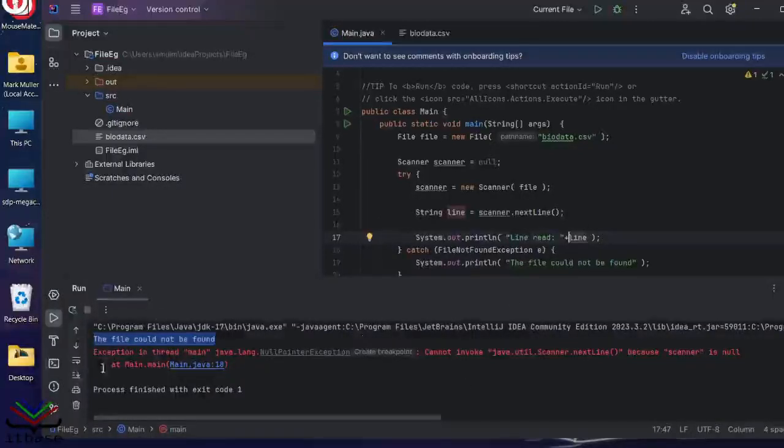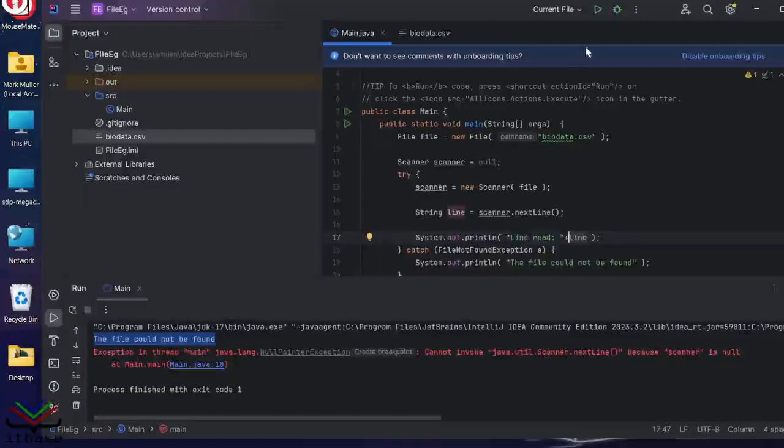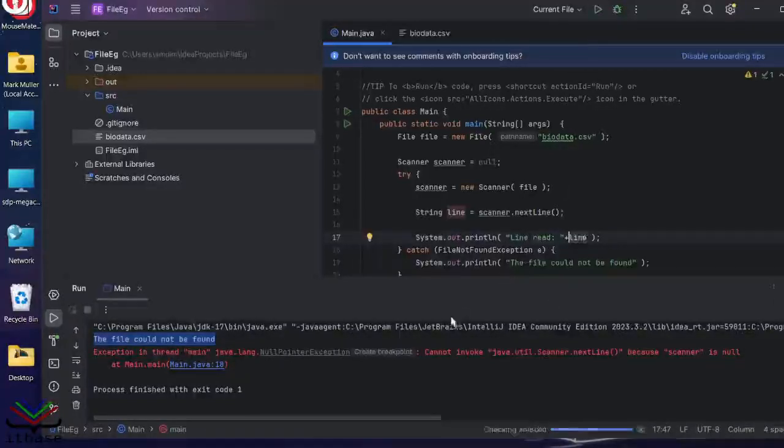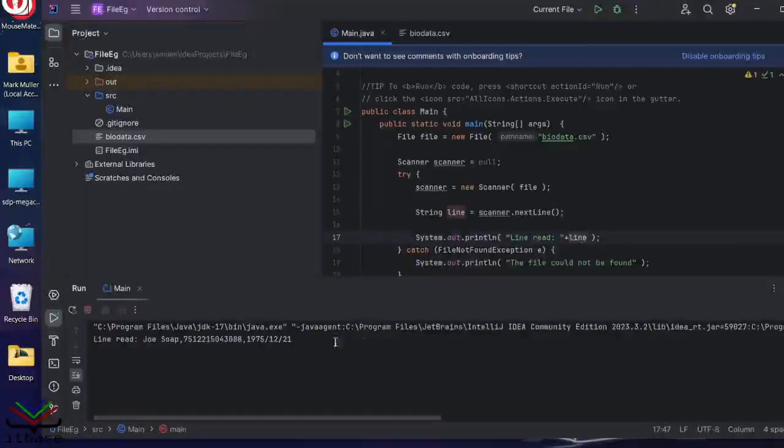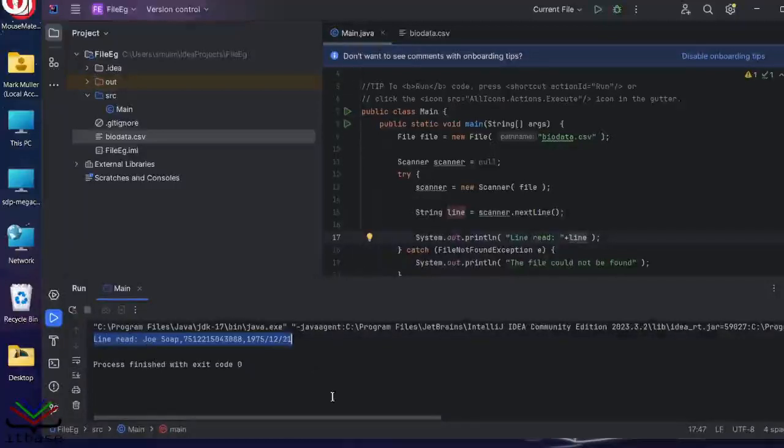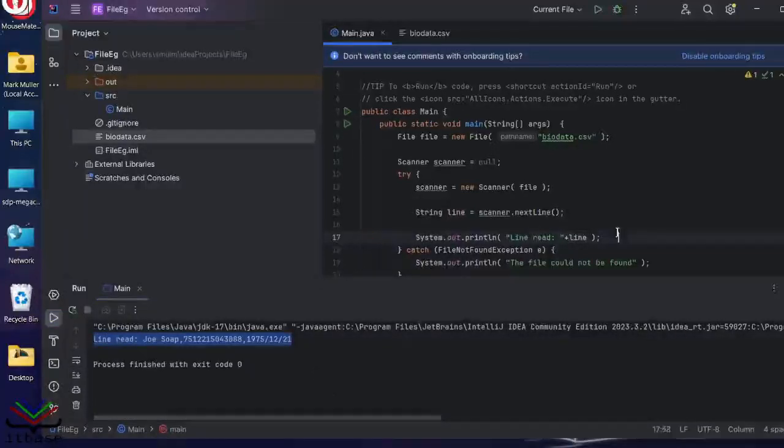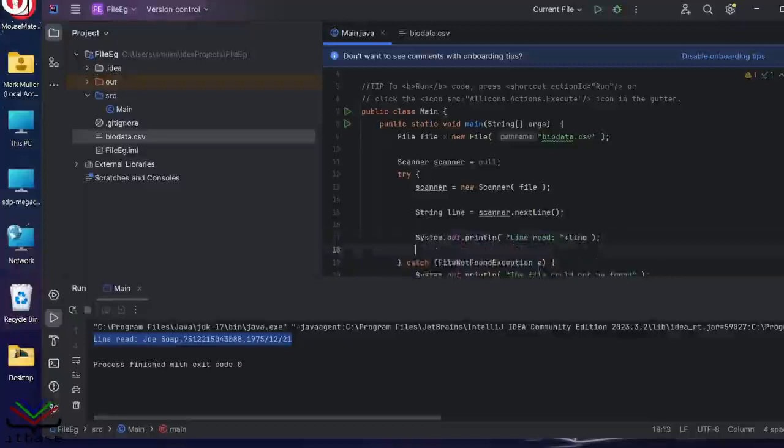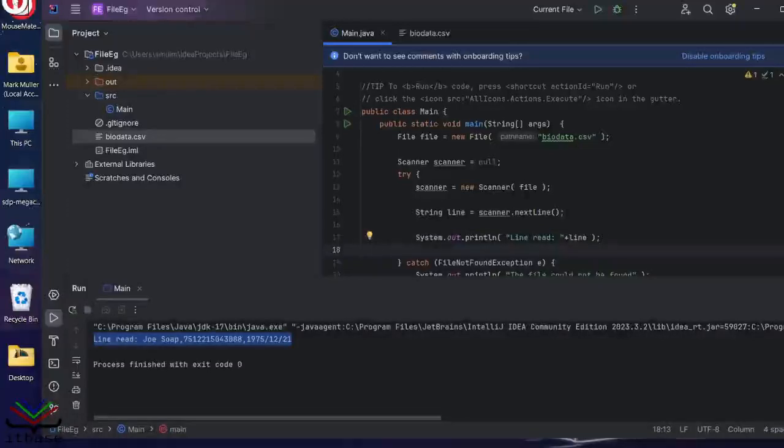And let's see what happened. We're going to run this again. And watch the window down at the bottom. There we go. The line read Joe Soap and some things. So we've successfully managed to read this file.